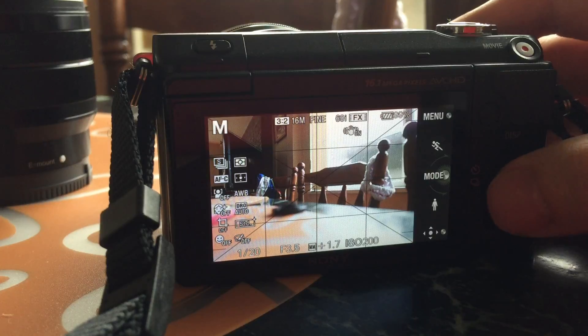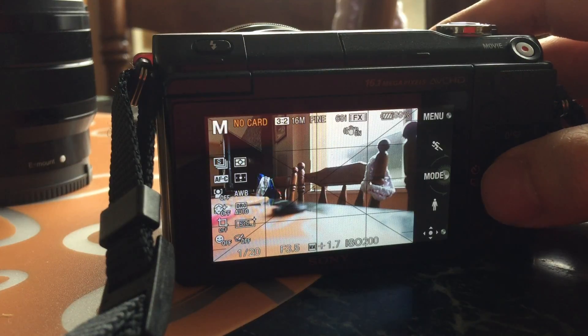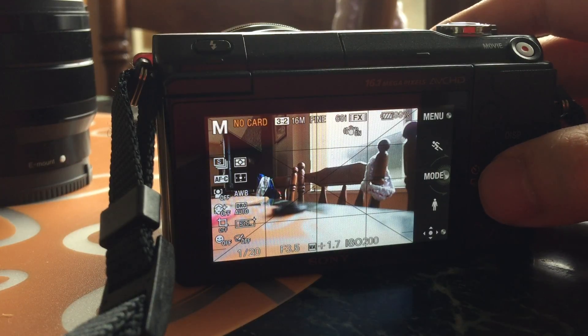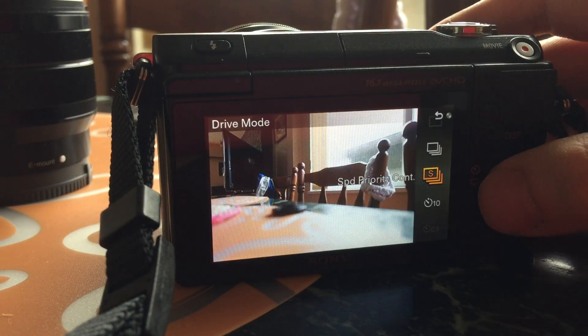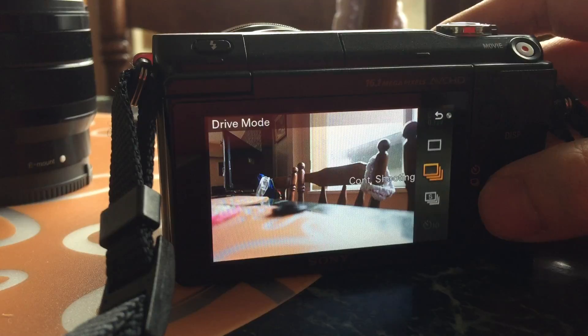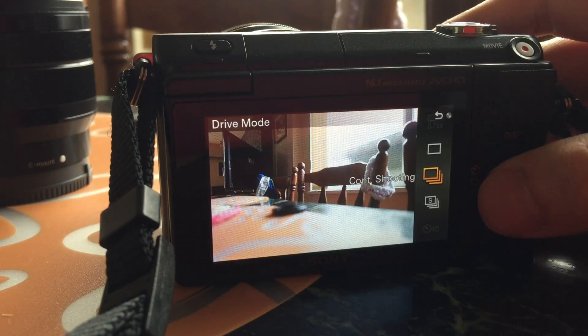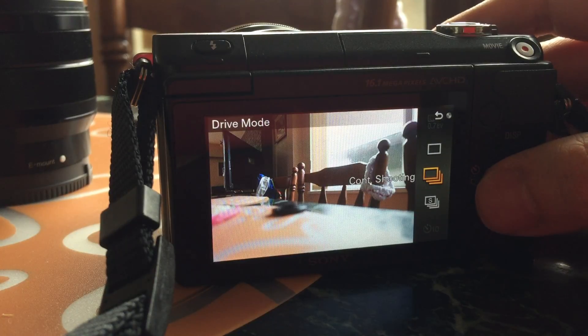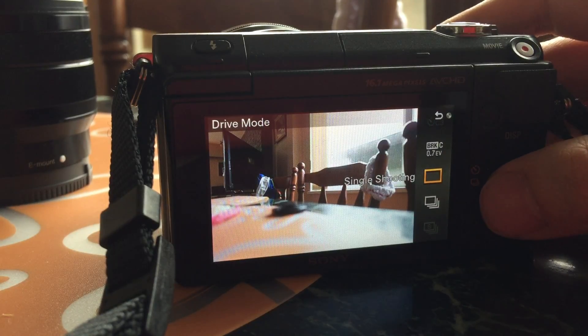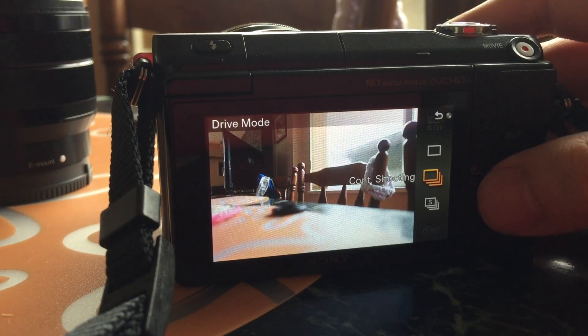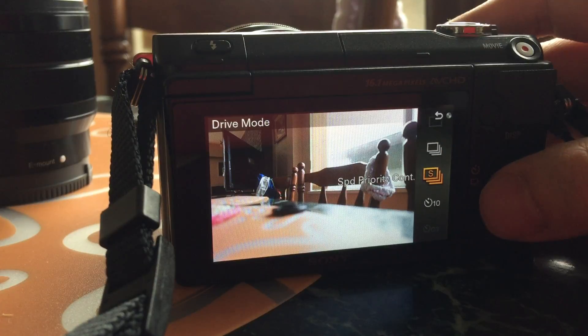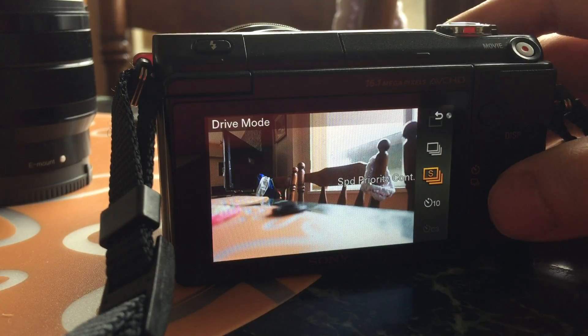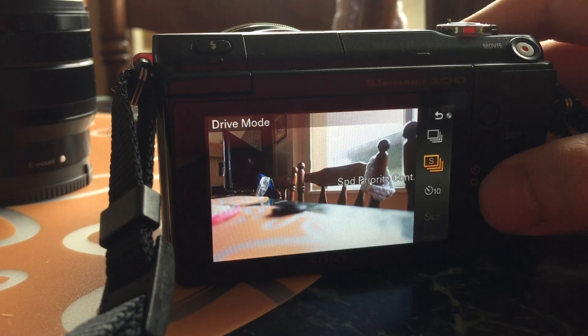Now when you press on the left, you can actually change your shooting mode. You can go with single shooting, continuous shooting, continuous shooting with speed priority,